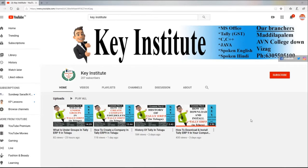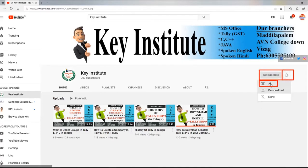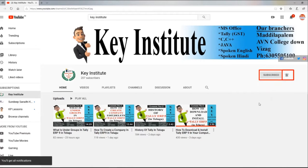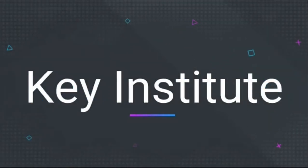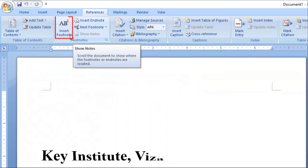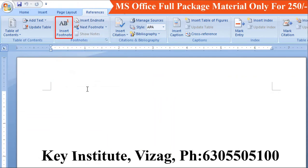Hello viewers. If this is your first video, click on the Subscribe button. If you click on the bell icon and click on All Notifications, you can receive all notifications.